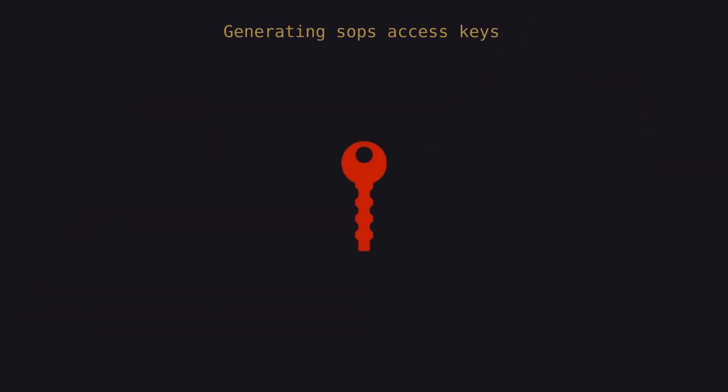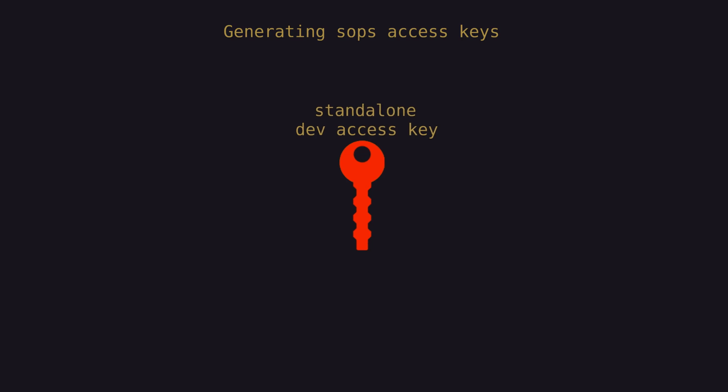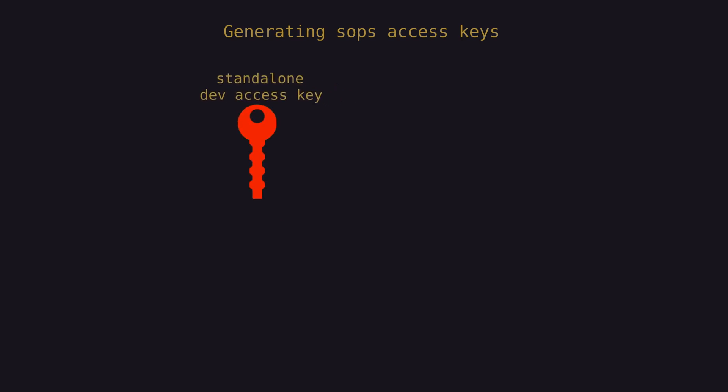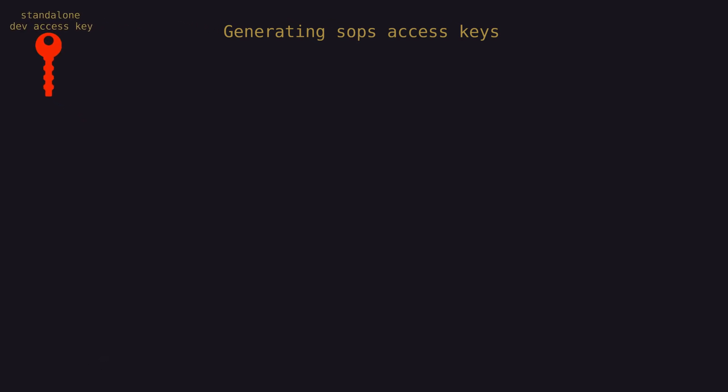To start, we'll create a standalone age-based access key that can be used for development purposes regardless of what host we're using. In other words, this allows us to access our secrets file from any host we choose regardless of whether the host has its own access key. This will also provide us an escape hatch to access the secrets if we're on a system where the host access key somehow changes or fails for whatever reason.